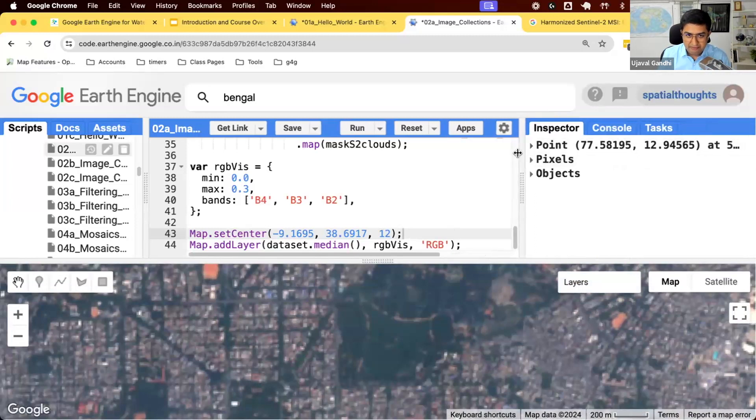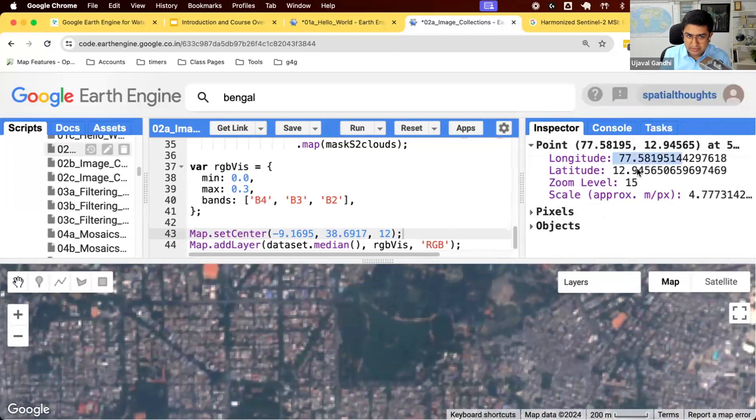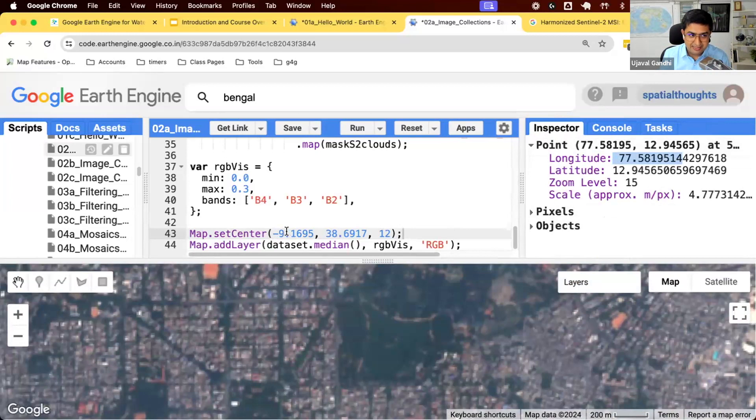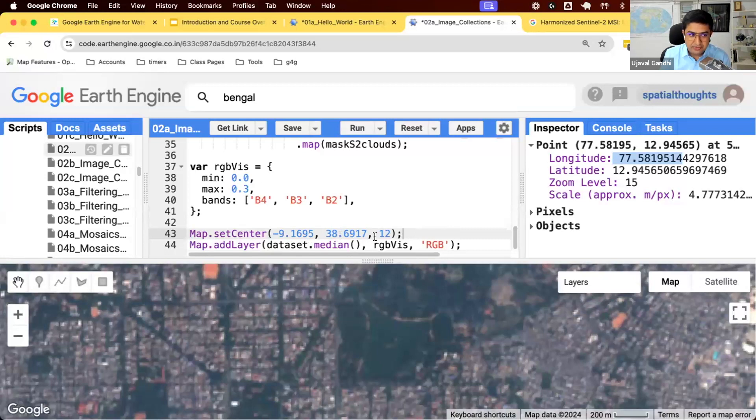It shows me a few things. There is a zippy here, the first one with a point. I'm going to expand this and it says wherever you clicked right now, this is the longitude, latitude, and zoom level. So now I'm going to say map.setCenter. There are three values and the three values are x, y, and z. x is the longitude, y is the latitude, z is the zoom level.